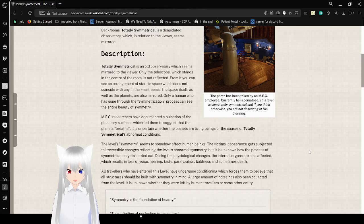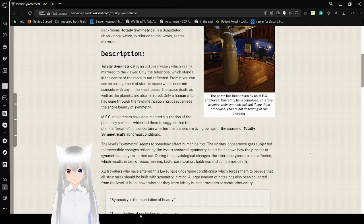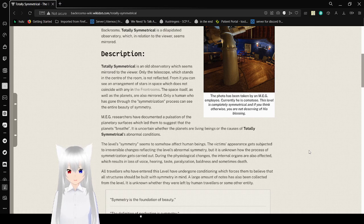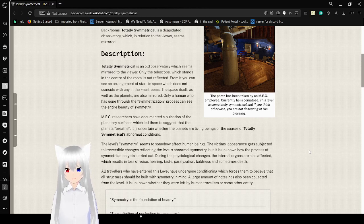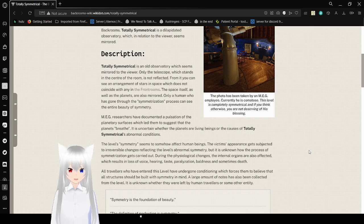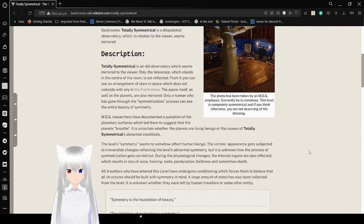Only a human who has gone through the crystallization process can see the entire beauty of symmetry. Many researchers have documented the interpolation of the planetary surfaces. The victim's appearance gets subjected to irreversible changes reflecting the level's abnormal symmetry, but it's unknown how the positive symmetry gets carried out. During the physiological changes, the internal organs are also affected.